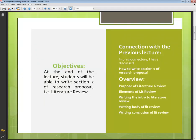The objective of this lecture is that by the end of it you will be able to write section 2 of the research proposal, that is the literature review. Today I'm going to discuss the purpose of literature review, elements of literature review, writing the intro, writing the body, and the conclusion. So there are three parts: introduction, body, and conclusion — just like an essay.